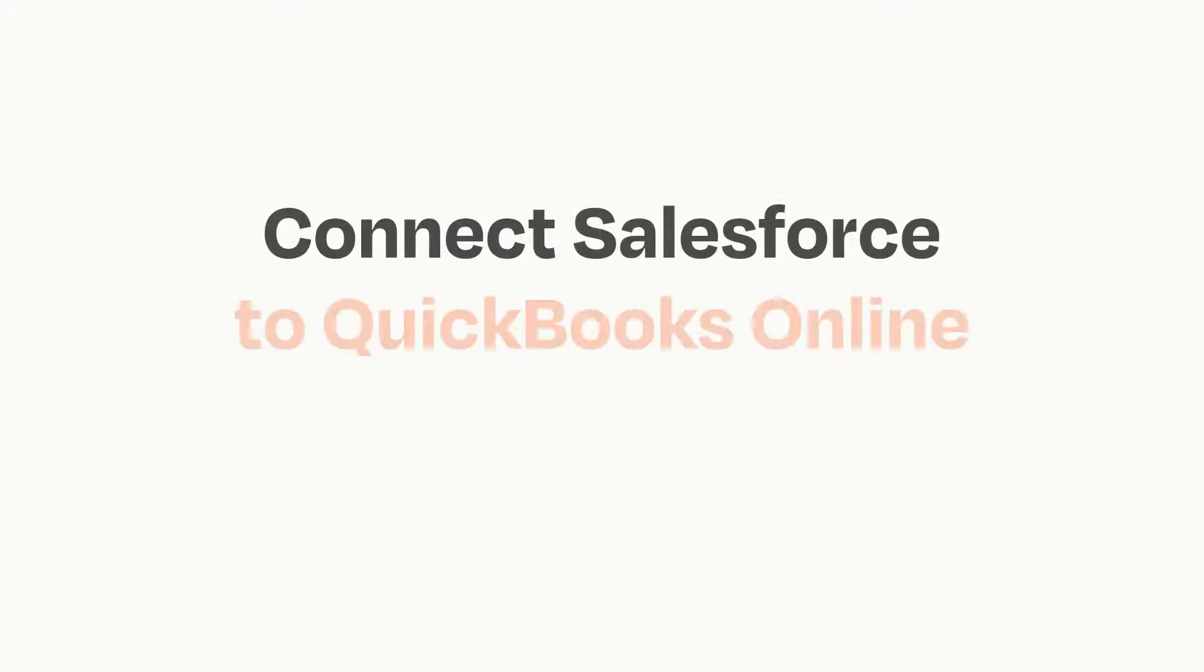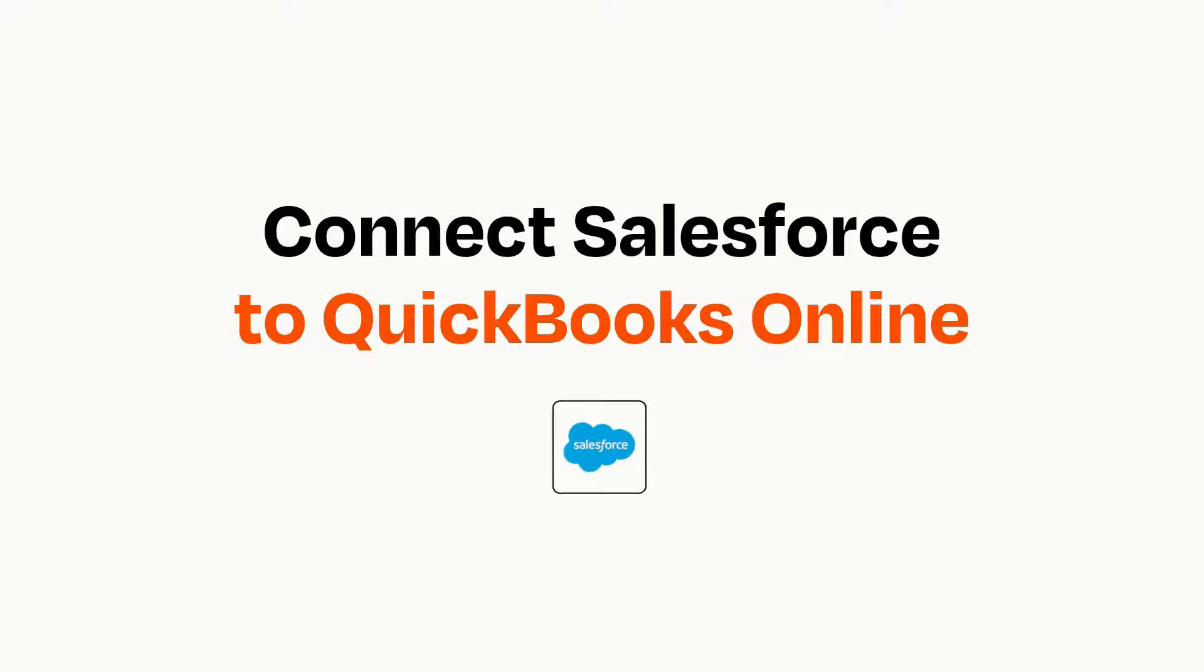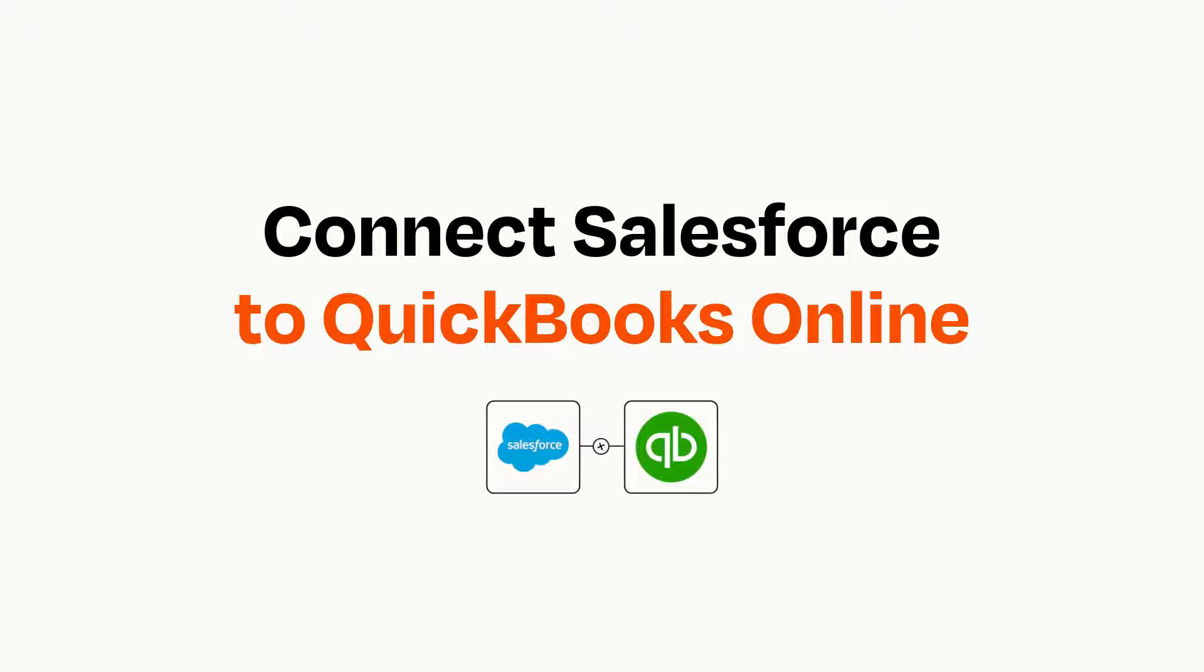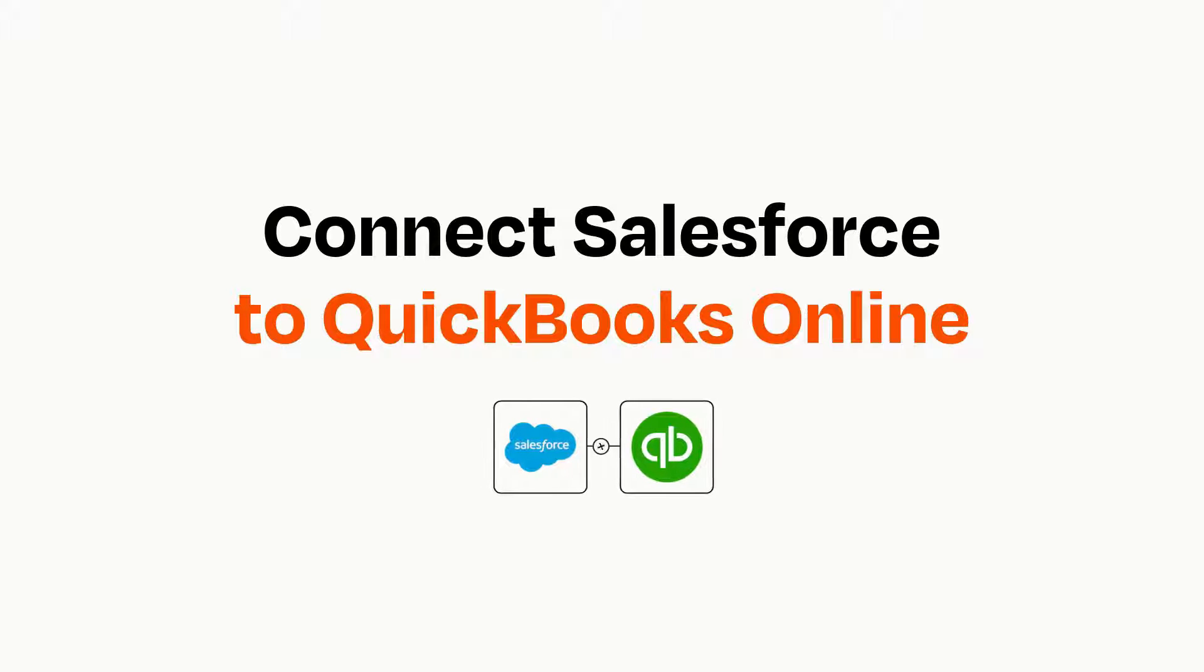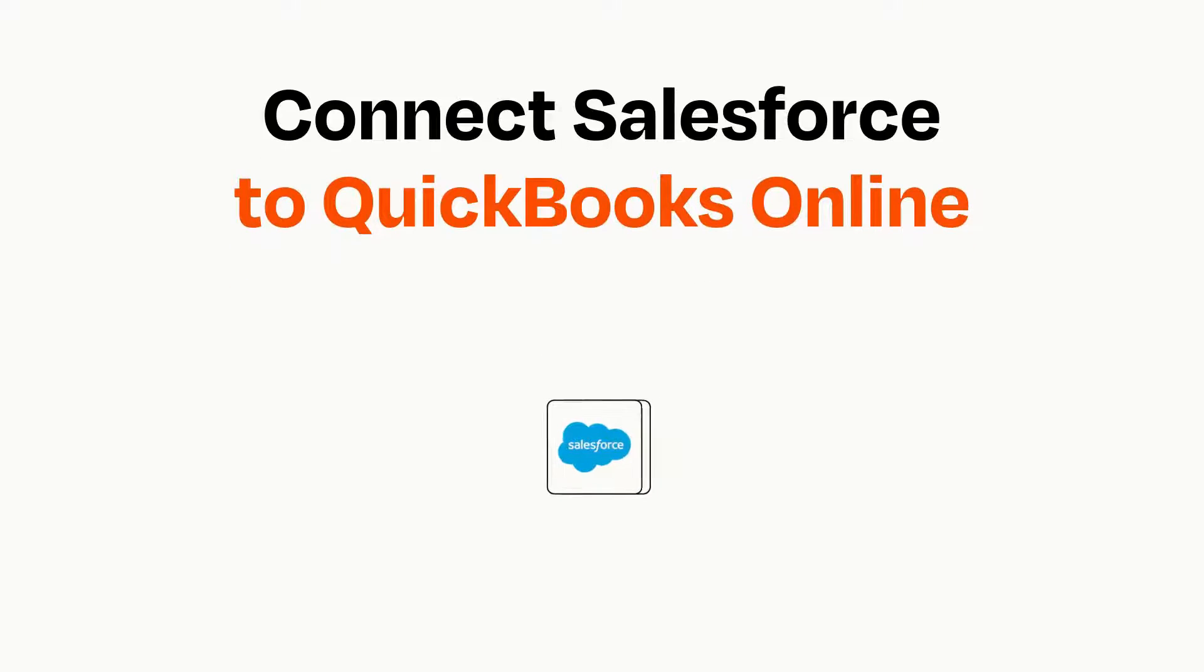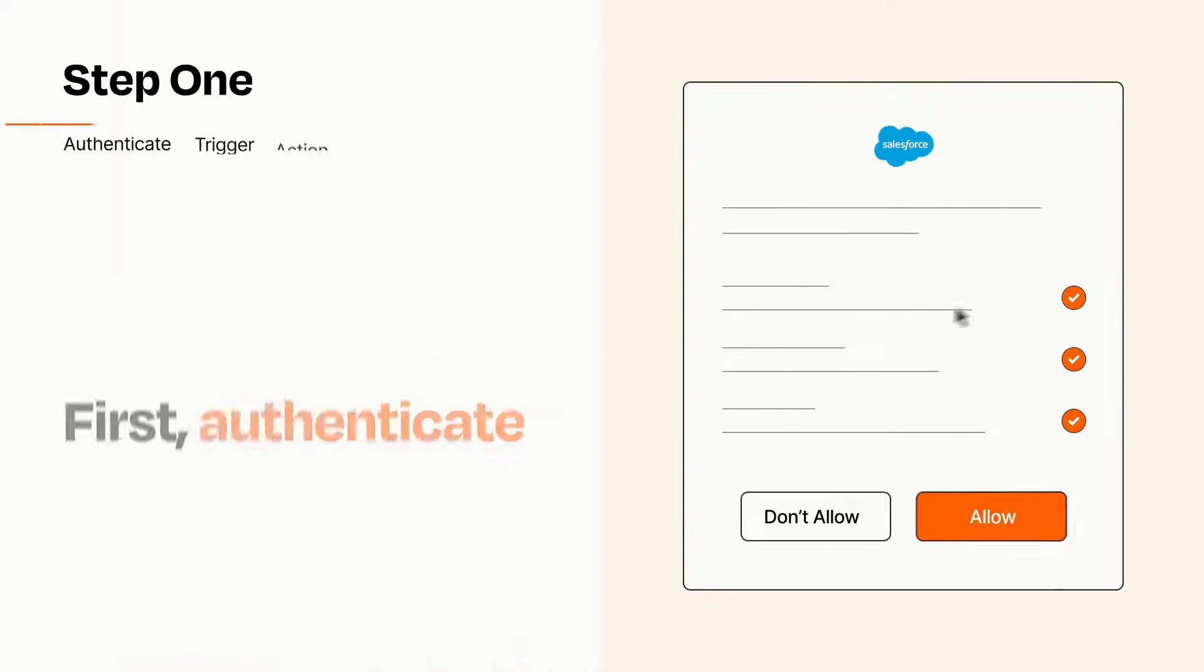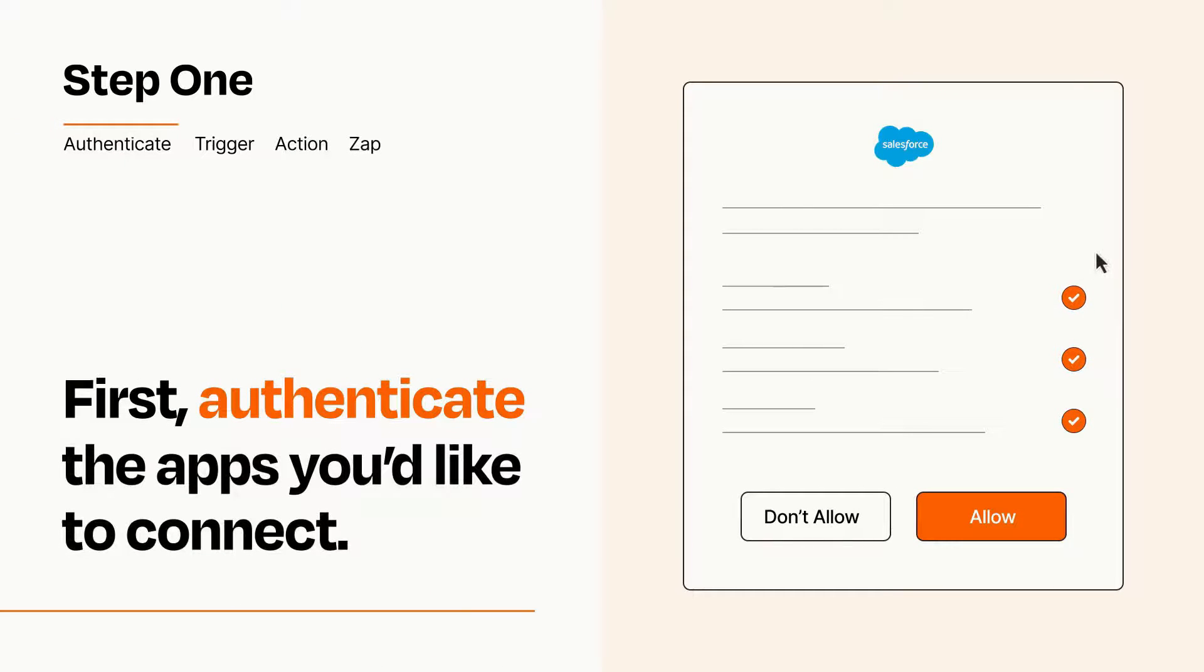Connecting these apps has never been easier because you can do it with Zapier, which helps every person and every business create automated workflows. It's easy. To get started, you'll just need to authenticate your apps, which takes just a few seconds.